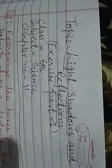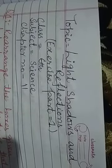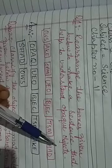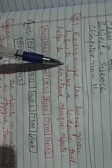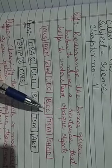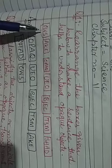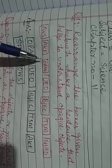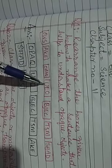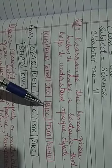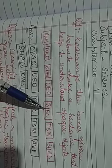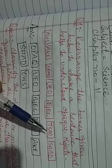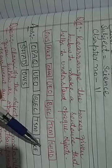Question number one: For any of the boxes given below, make a sentence that helps us understand opaque objects. The boxes contain letters that need to be rearranged.